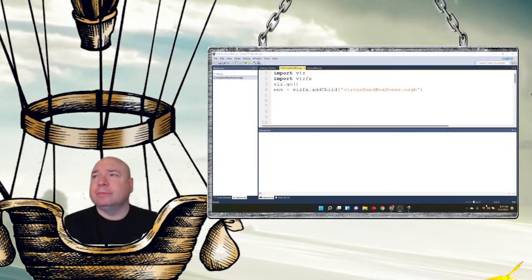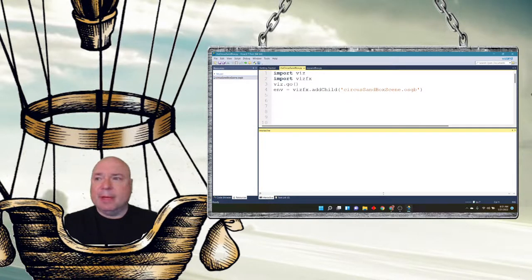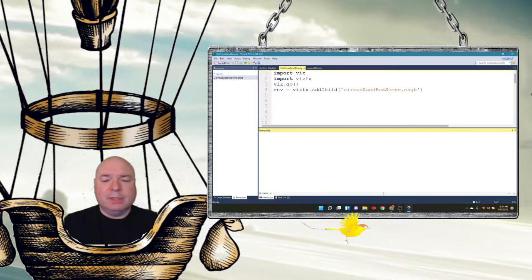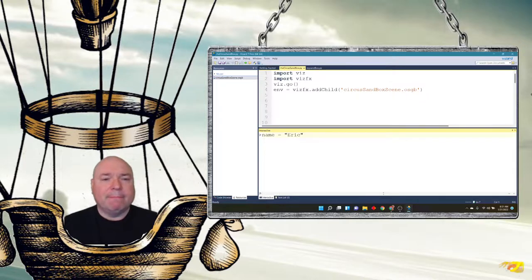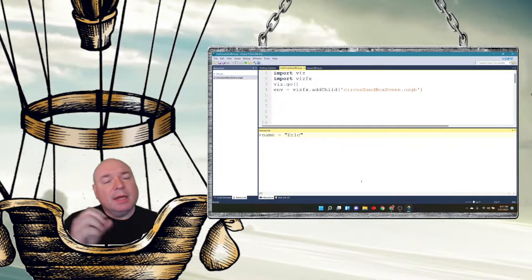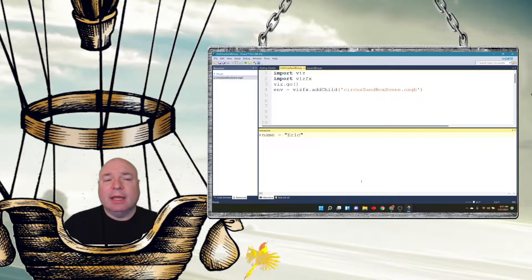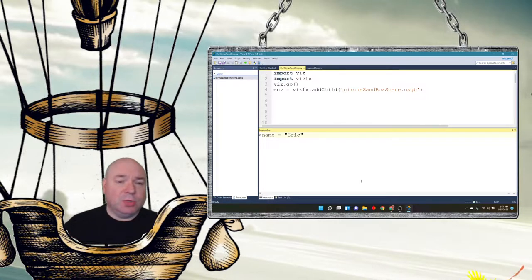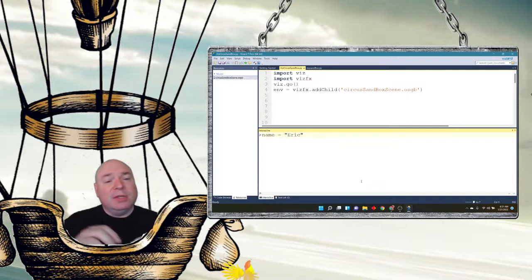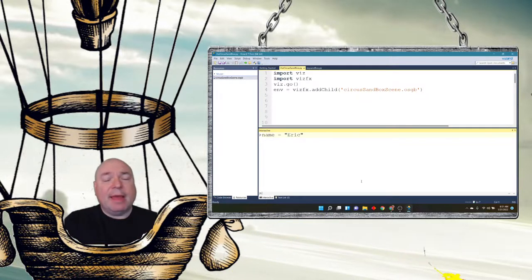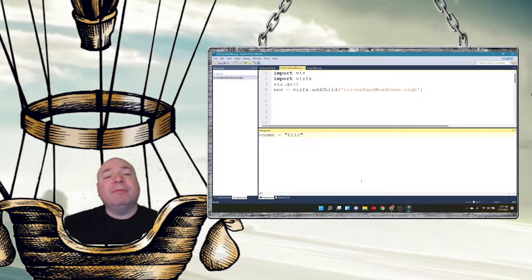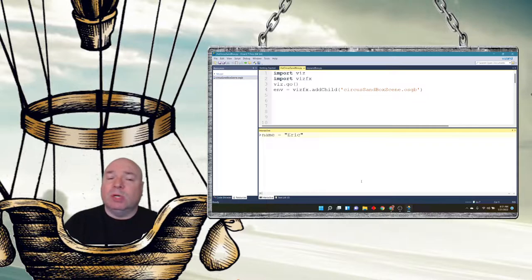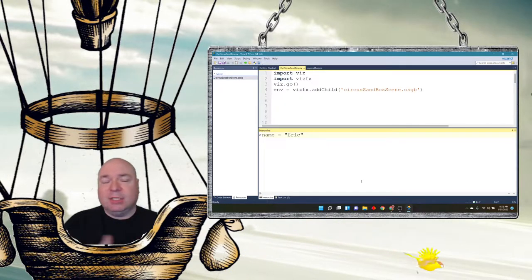Let's take a look at that. So I say name equals Eric. What happens is in memory name is created, the memory location of where the string letters, the characters E-R-I-C are stored is created, and there's a link between that variable name and the memory location.